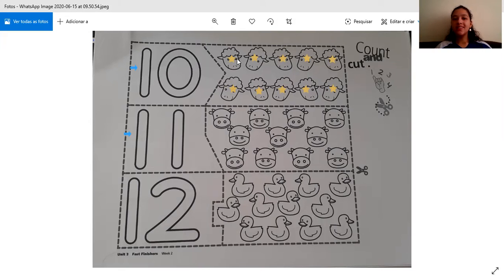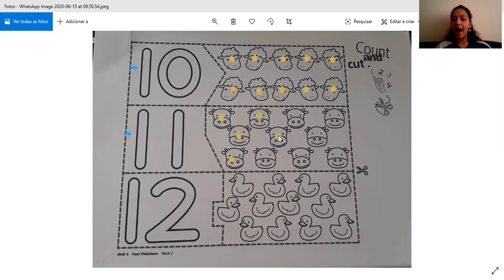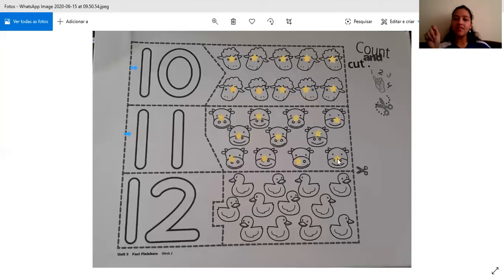Now let's count the cows. I'm going to mark the stamp with a star where we have the cows. Let's count with each other. 1, 2, 3, 4, 5, 6, 7, 8, 9, 10, 11. Then 11. So you are also going to color number 11 and you're going to color the 11 cows.